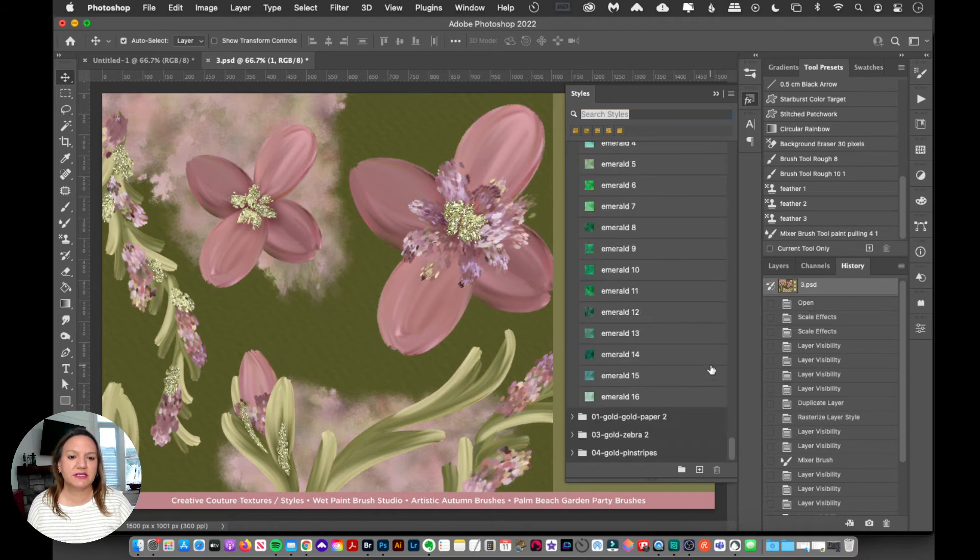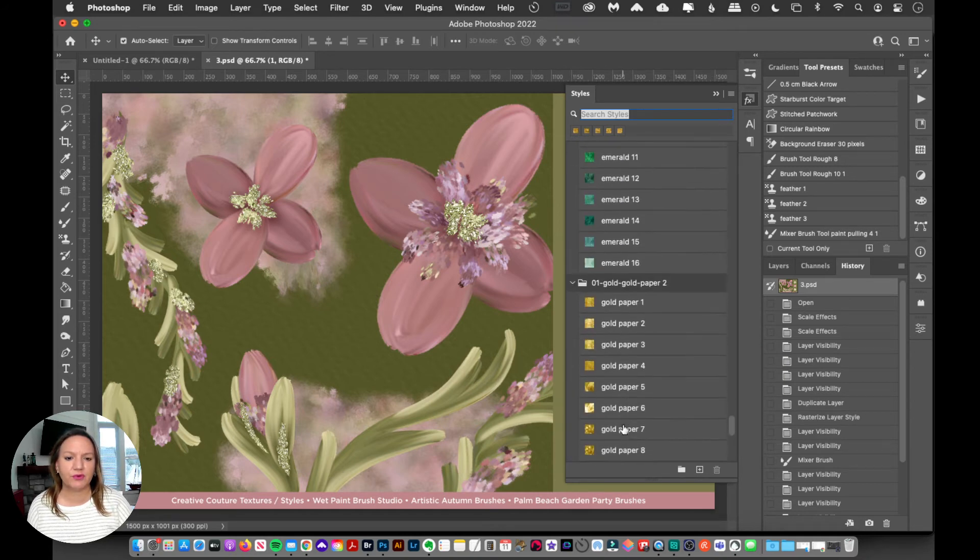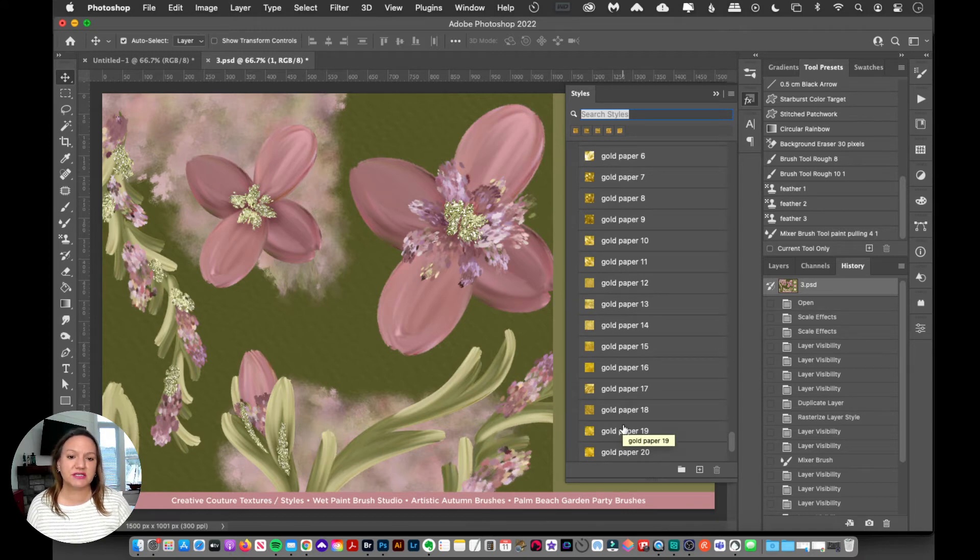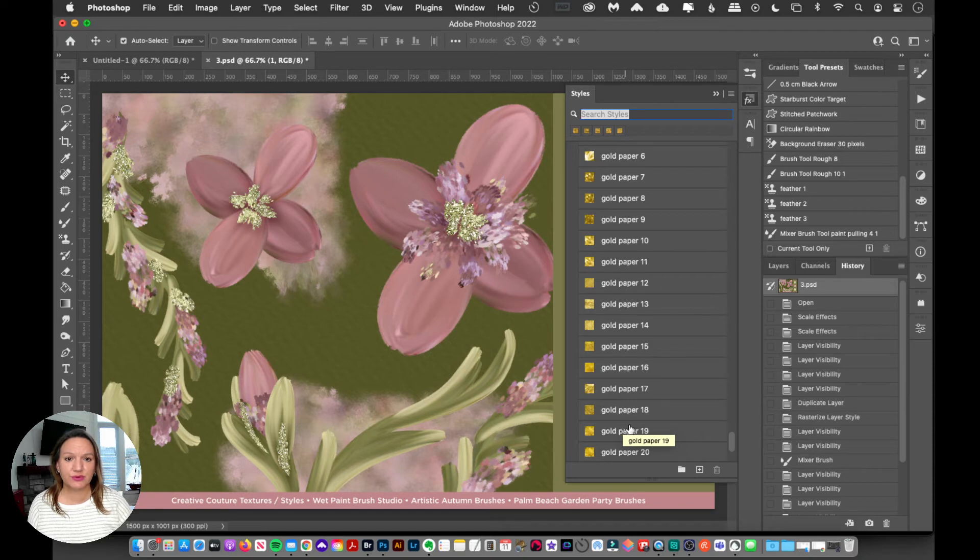And so let's just scroll down here to the bottom, and now I'm going to open that folder, and I'm going to see all of those layer styles that I just loaded up. So that's how easy it is to load up layer styles into Photoshop.